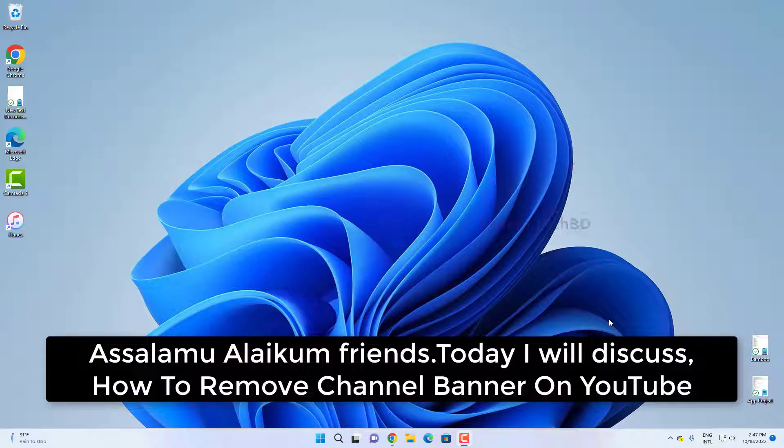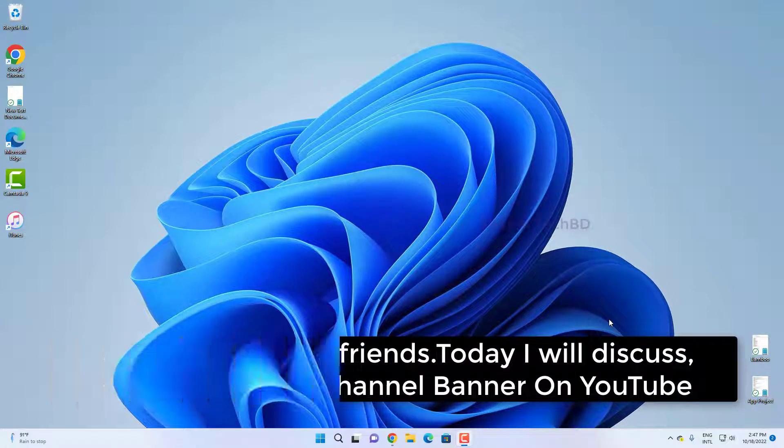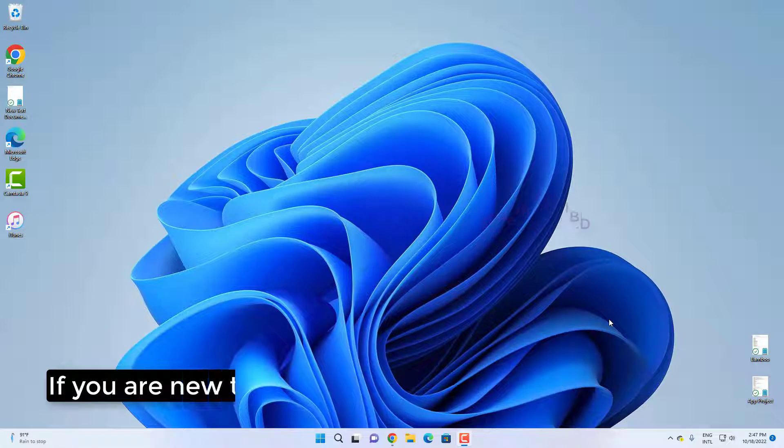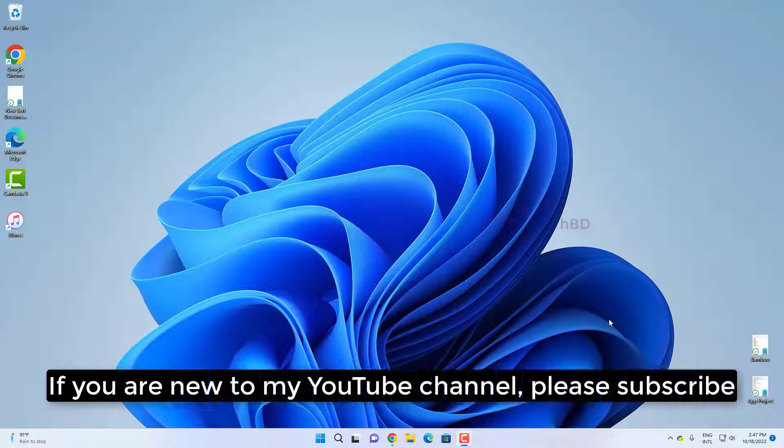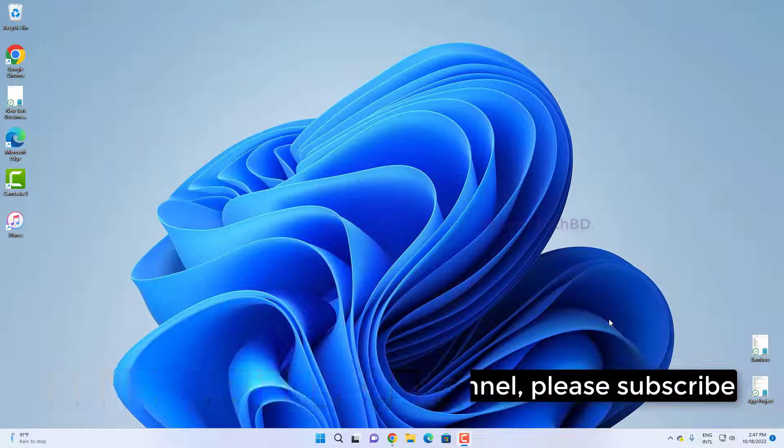Assalamualaikum friends, today we will discuss how to remove channel banner on YouTube. If you are new to my YouTube channel, please subscribe.